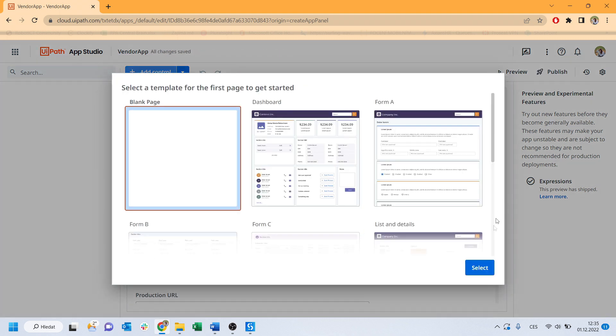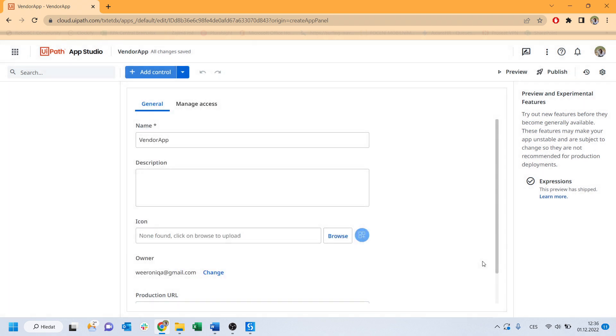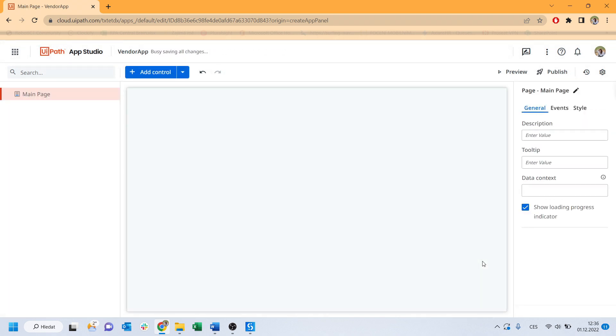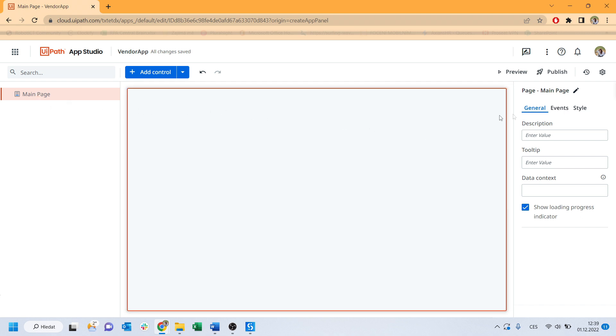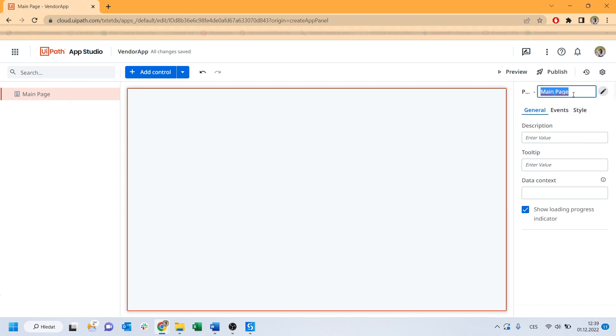As you can see, you can explore some of the templates available or start from the scratch like me. By default, there is only one main page and let's rename it right now to the start process page.